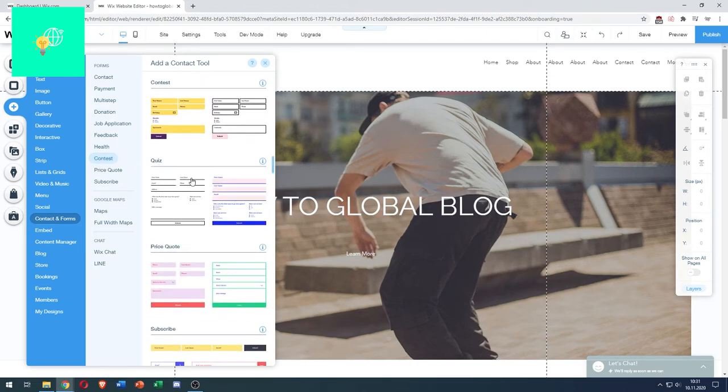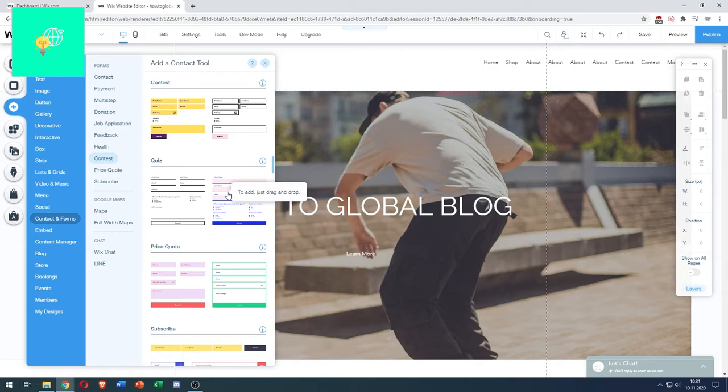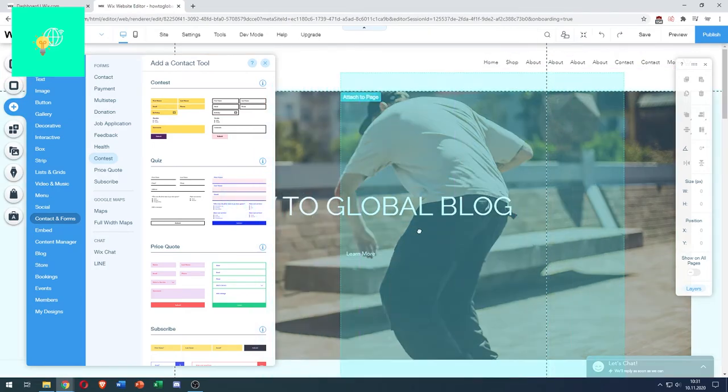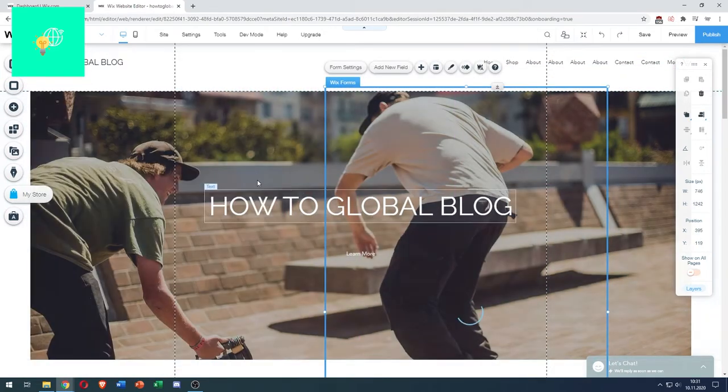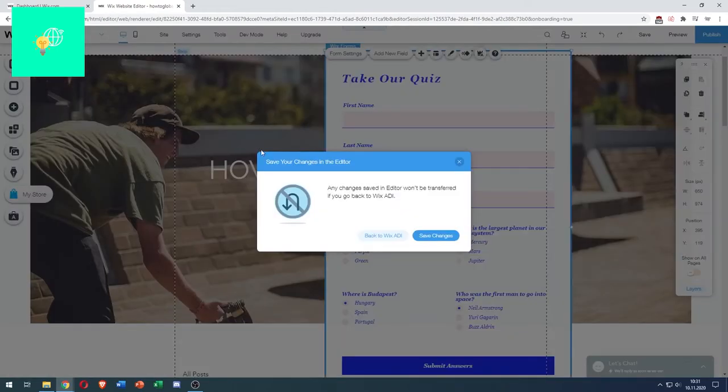You can see there's Quiz already, and there are two different quiz layouts you can choose from. I'll choose the right one. You just have to drag and drop it onto your site and position it wherever you want.